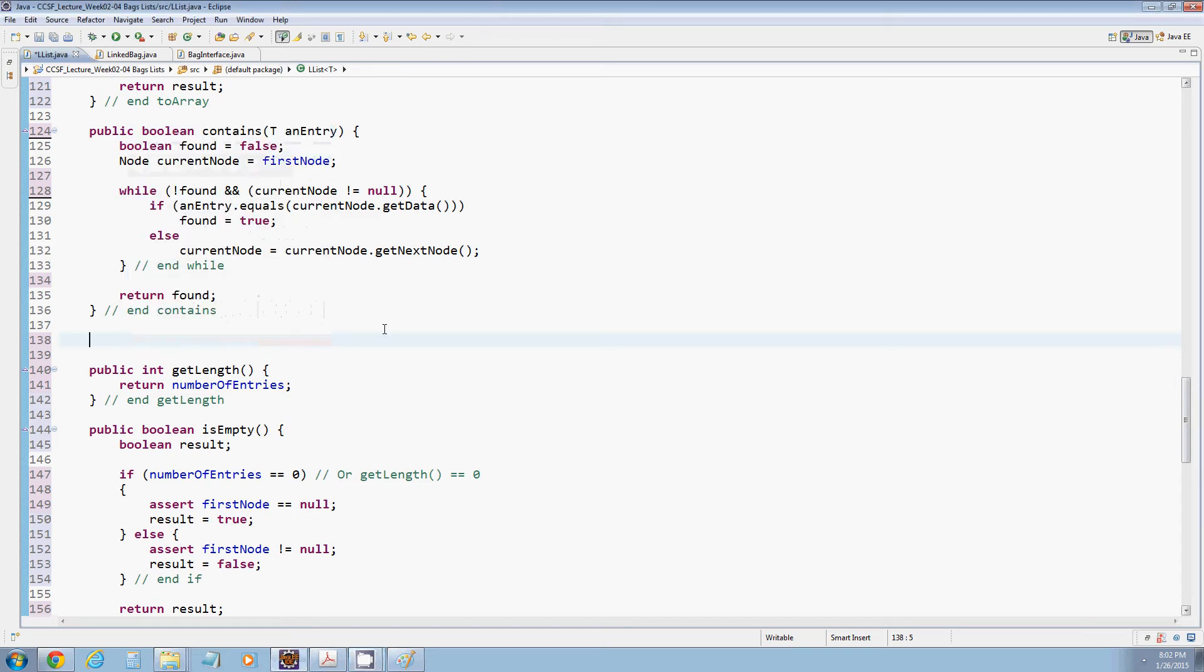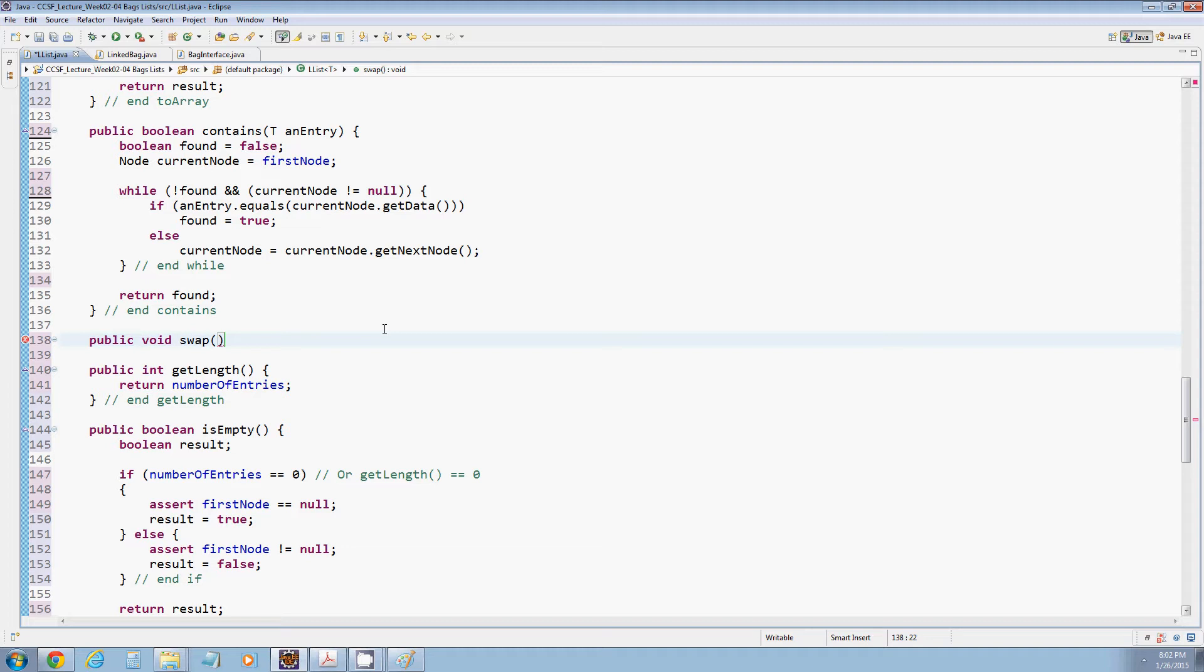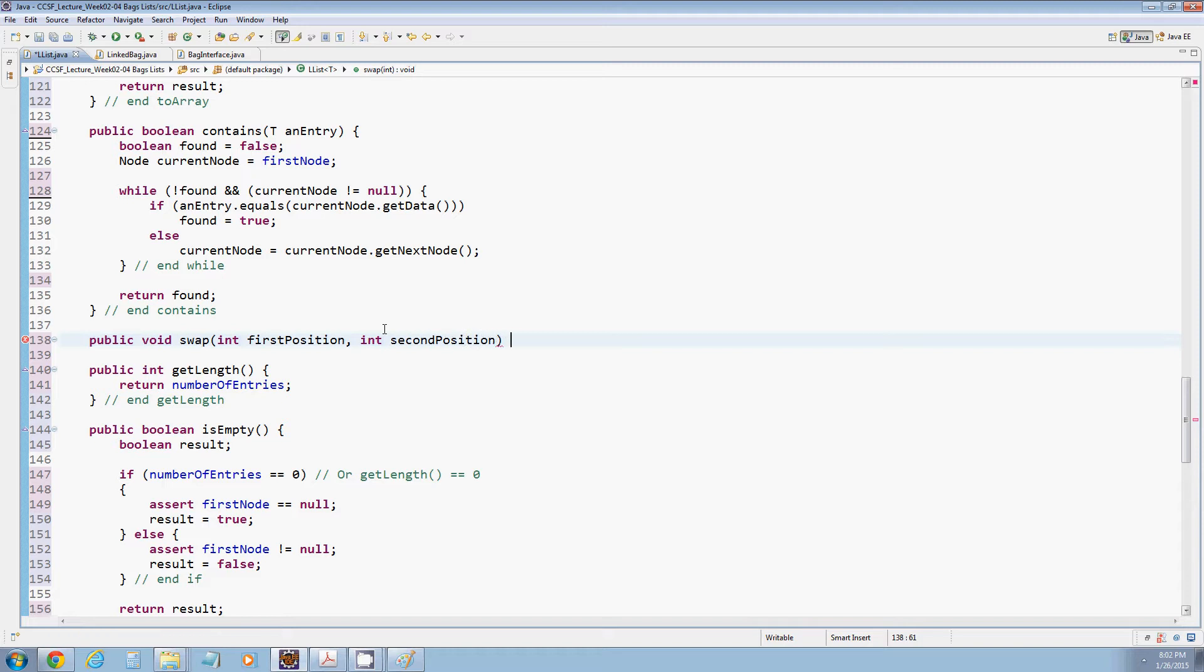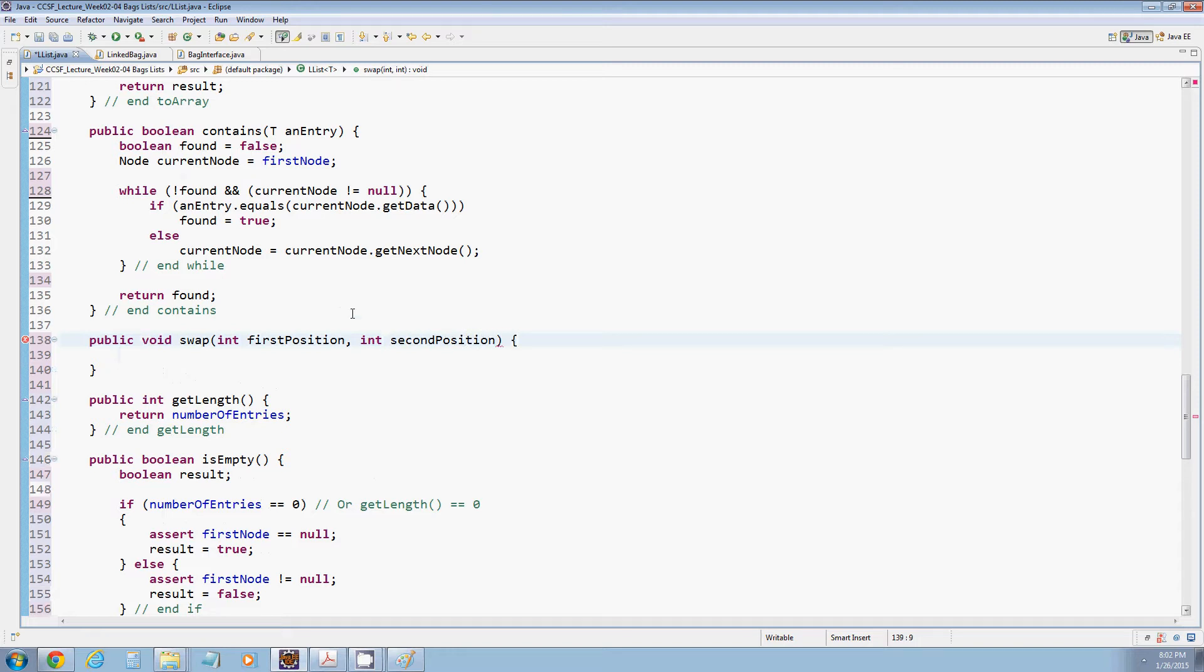In this video we're going to add two methods to the LList class. The first is going to be a swap method, similar to what we added to the AList class where we're swapping two elements in the list.